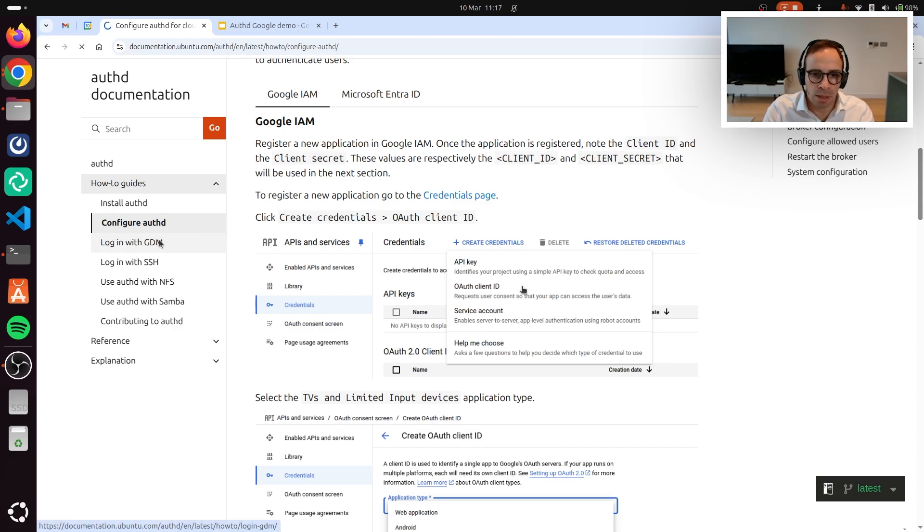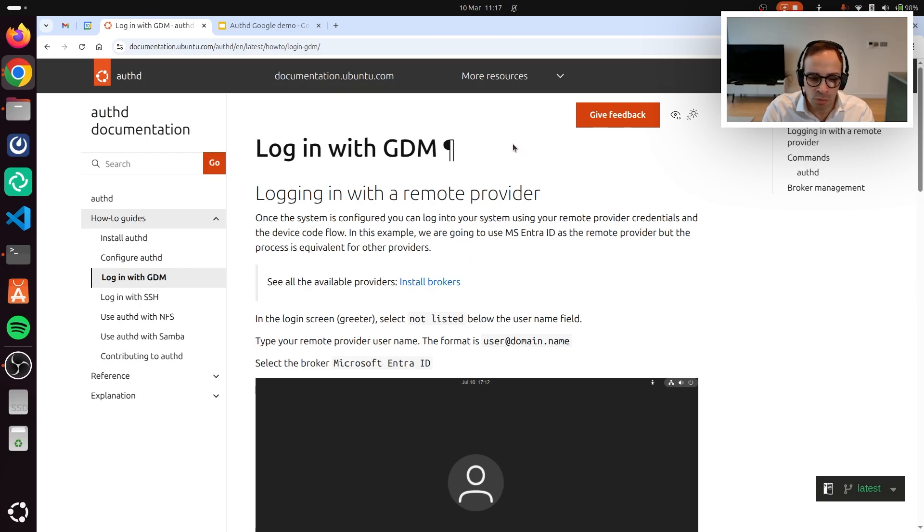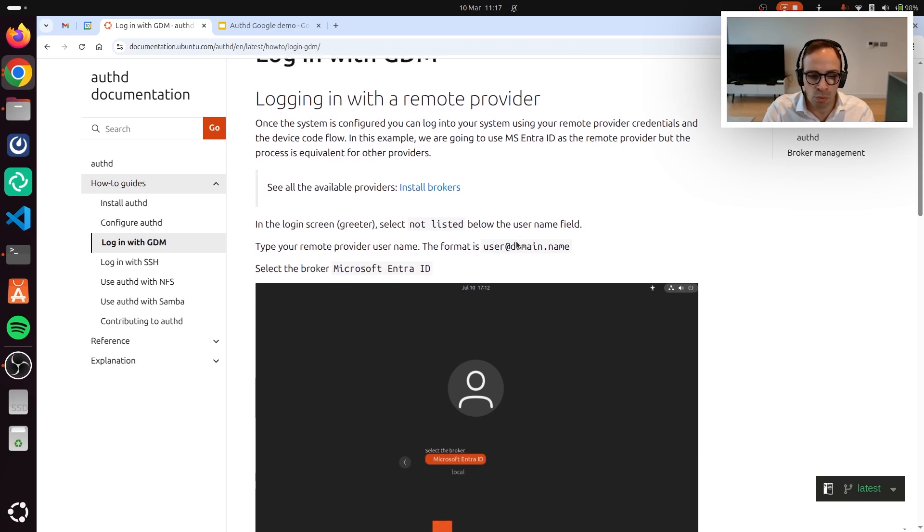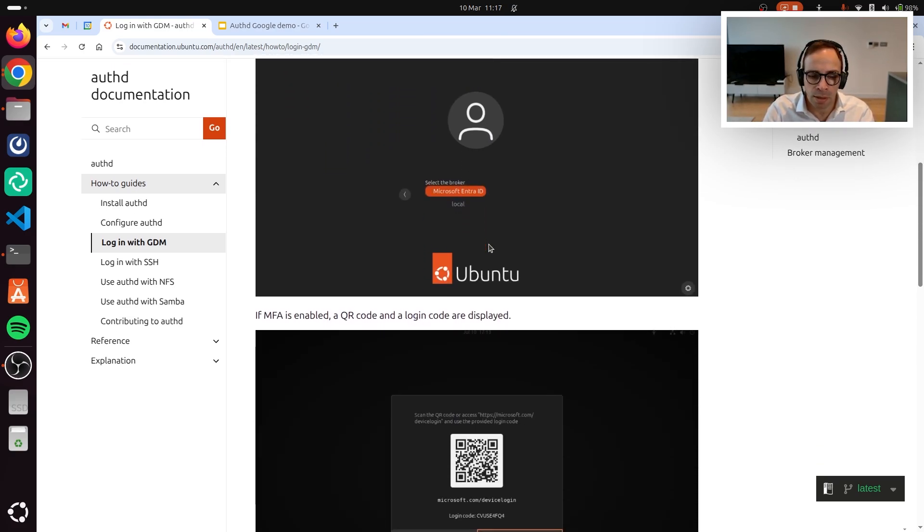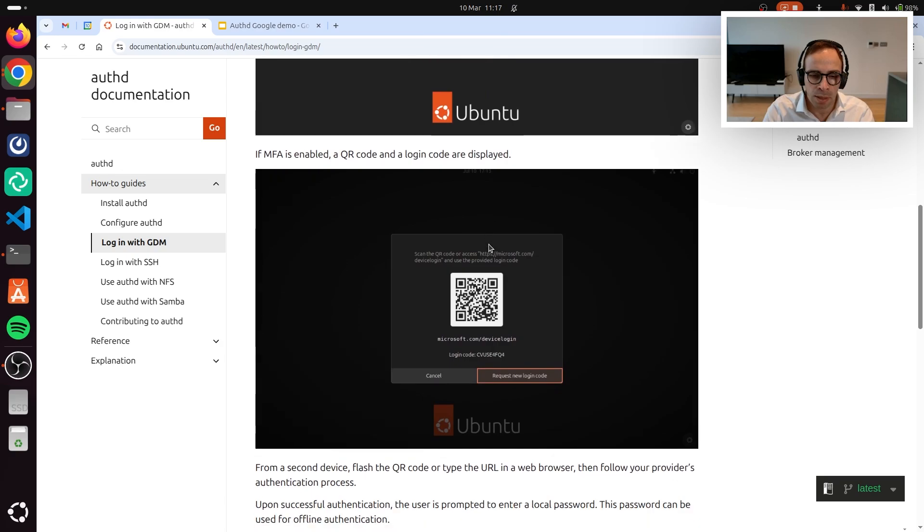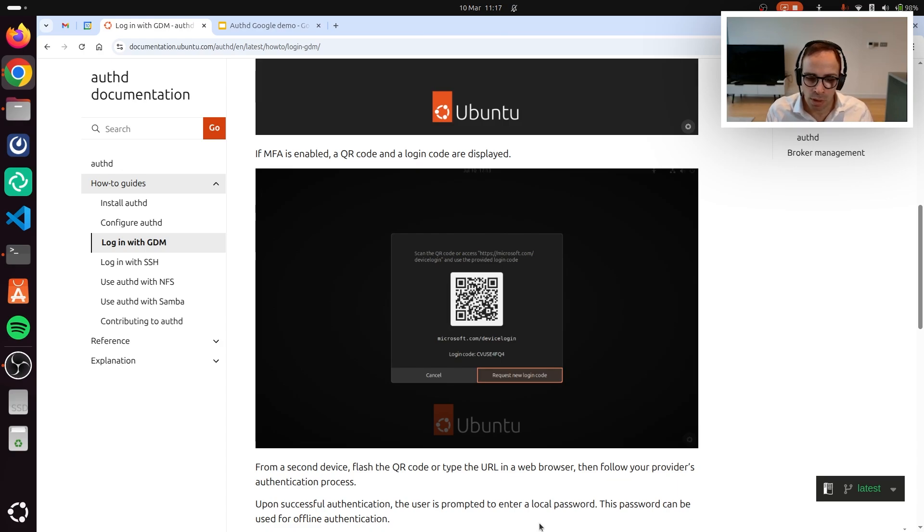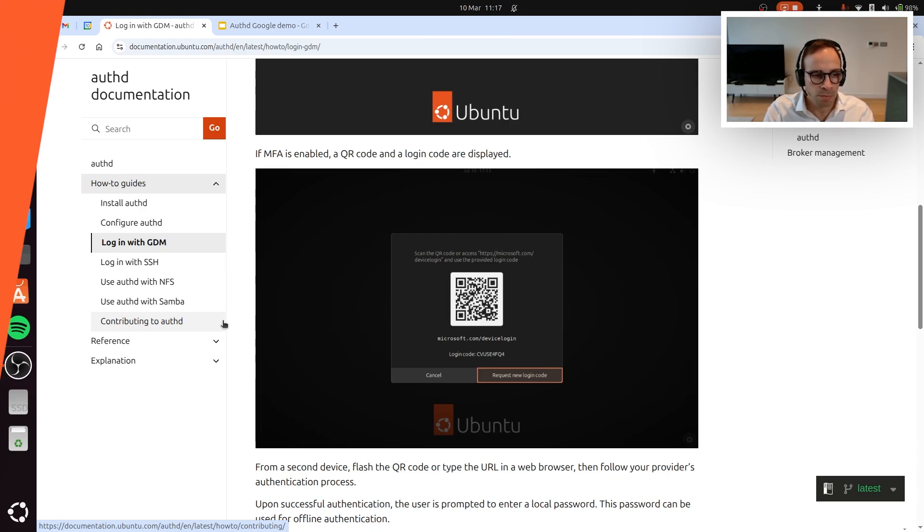And finally, I want to call out the fact that while as part of this video we showed a server use case, Authd also works on desktop and allows you to reuse your Azure or your Google account to authenticate into that. Thank you for watching, and I hope you enjoy Authd. Please do provide feedback.